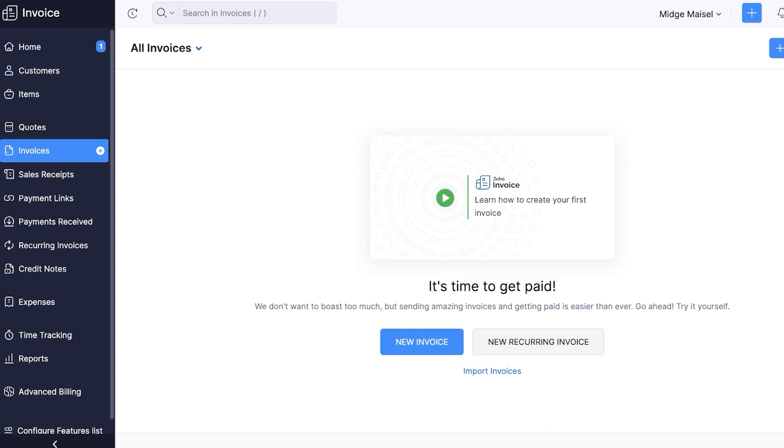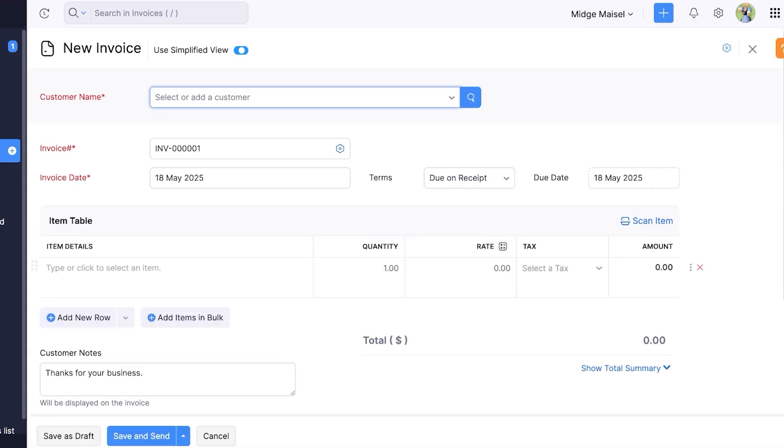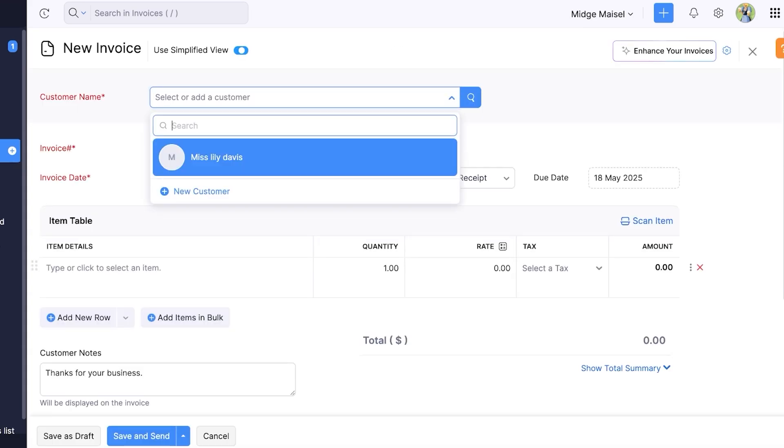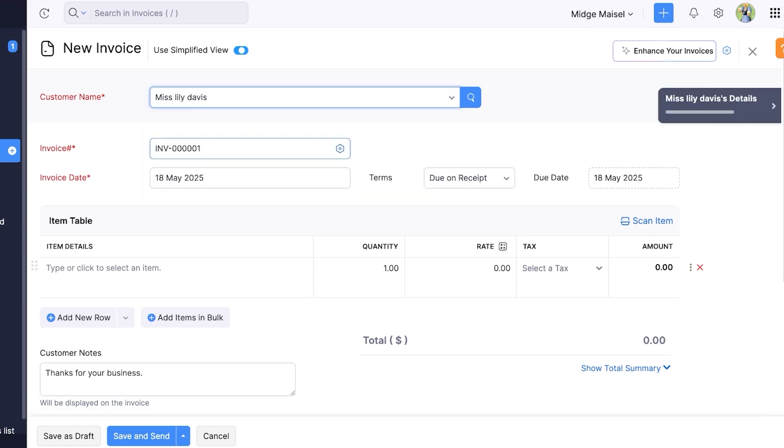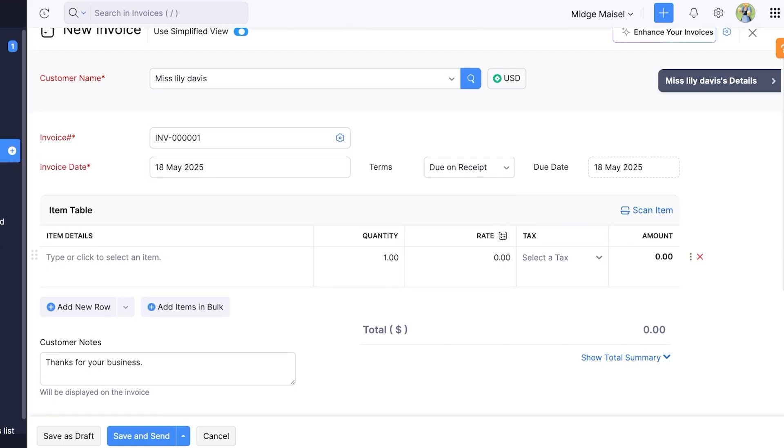So once we click on invoices we can click on new invoice and I want to build an invoice for this particular customer. So I can just click on the customer tab and a drop down will appear. In this drop down you can select any of your pre-existing customers or you can create a new customer as well. From there you're going to add the invoice number and the invoice date.